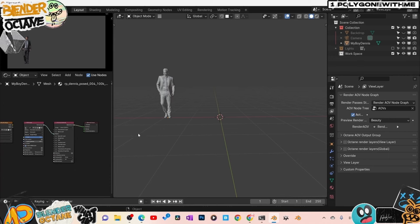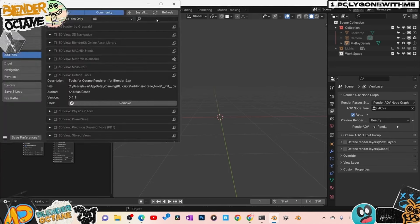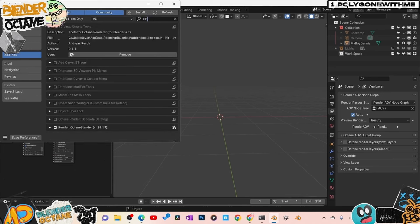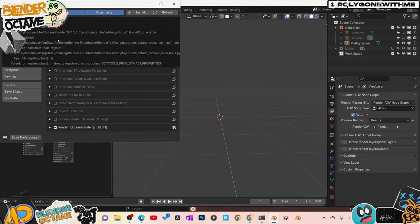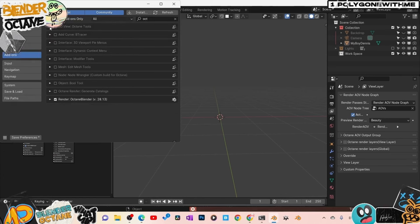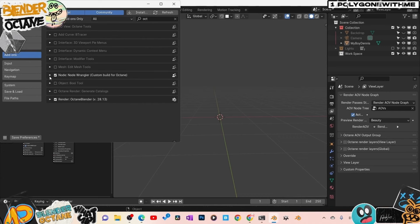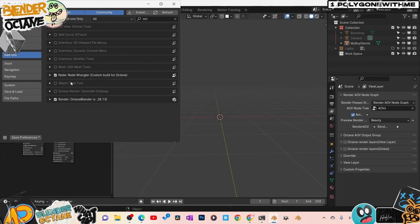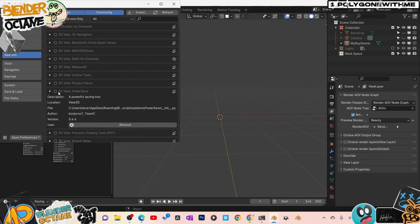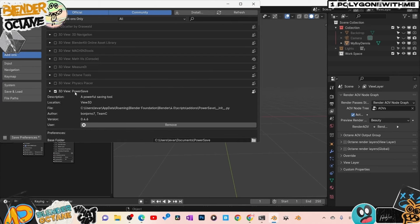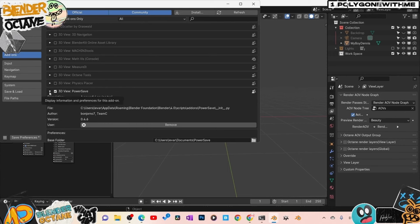The first plugin is Octane Node Wrangler — a version of Node Wrangler custom built for Octane. Go to Preferences, search for Octane, and you'll see it here. There's also Octane Tools, which is not working with this new version yet — they may need to update. But Node Wrangler for Octane is mandatory — go ahead and turn that on. I'll have the link in the description. Also get Power Save — this one saved my work so many times. Even if you're using vanilla Blender I'd recommend it. Blender Octane does crash like anything else, so those are my two mandatory plugins.